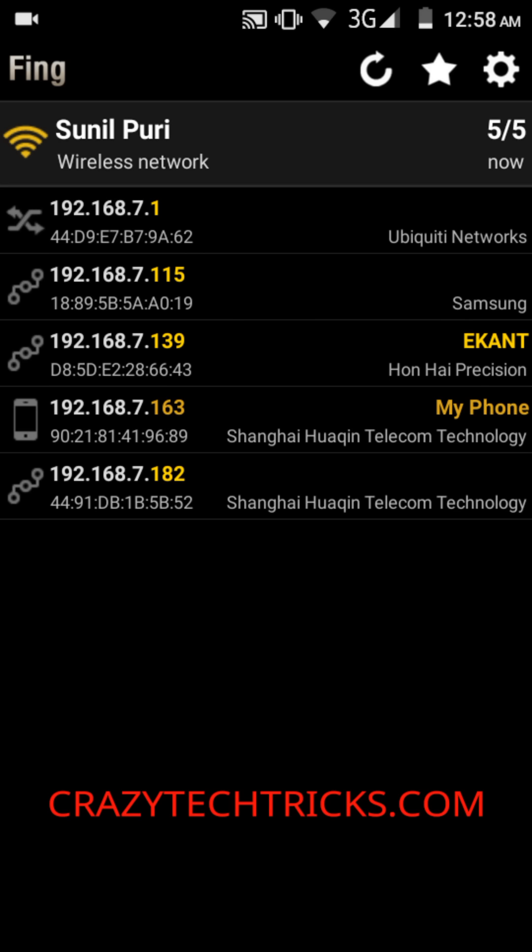This is one of the easiest tricks to check who is using your Wi-Fi and to block them if needed. Thank you folks for watching — stay tuned to crazytechtricks.com for more tricks. Thank you!